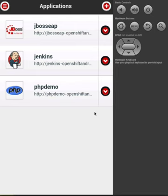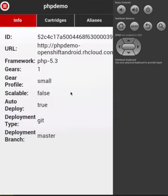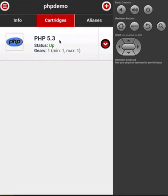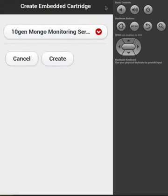Let's say we wanted to add some database support to our application. Let's click on PHP Demo, click on Cartridges, and then click the Add button.